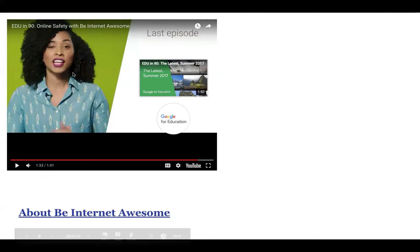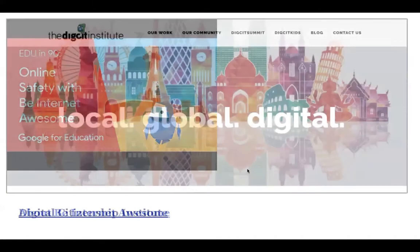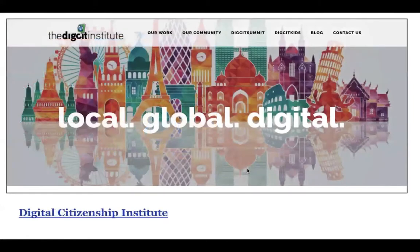Be Internet Awesome is from Google and it's fairly new. The game is pretty fun and intriguing and gets kids to think about what they would do in different scenarios. Another interesting group is the Digital Citizenship Institute. There's a woman — I think her name is Mary Alice Curran — who runs it along with her son, and they do a lot of work around digital citizenship. They have resources for teachers and they hold a Digital Citizenship Summit for people interested in more professional development.